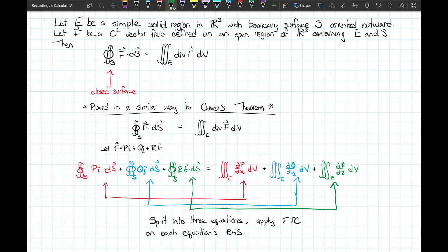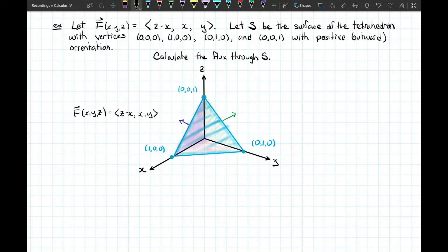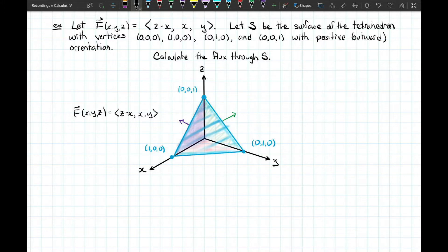Let's take a look at a practical example — one we examined in a previous video on surface integrals, which we can now make much easier using the divergence theorem. The vector field is ⟨z − x, x, y⟩, and S is the surface of a tetrahedron with vertices at the origin and at coordinates (1,0,0), (0,1,0), and (0,0,1), already set up with a positive outward orientation.